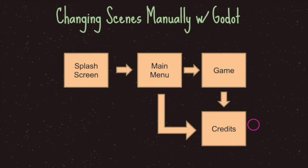So typically in a game, you'll have this format: splash screen, main menu, then game. On top of that, you may have other things to show users as well.